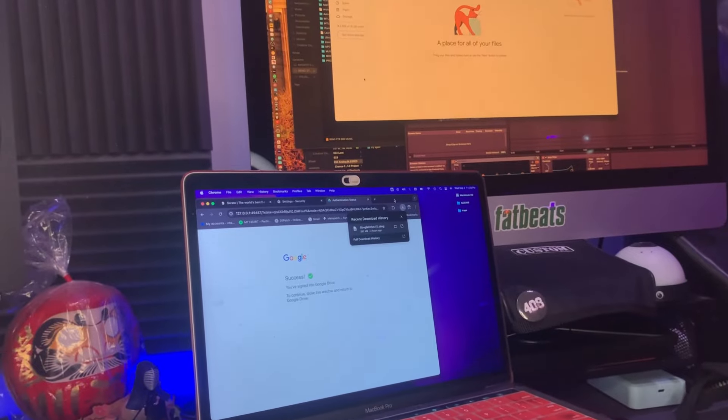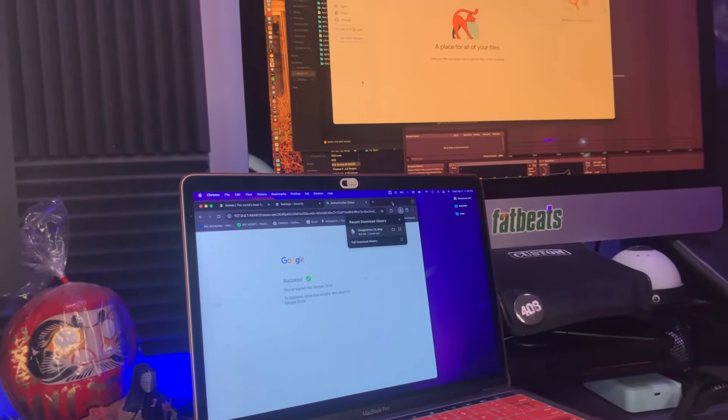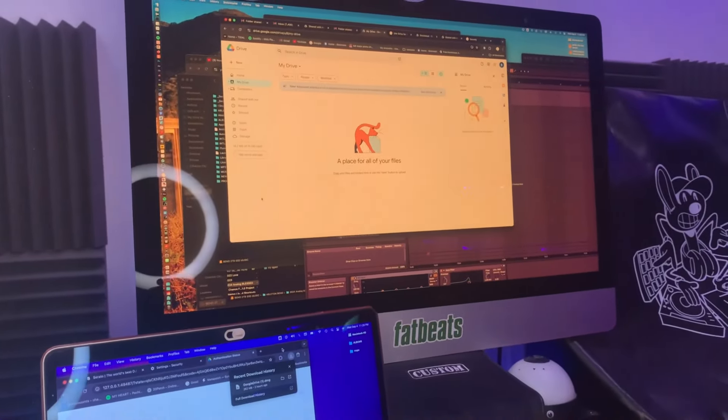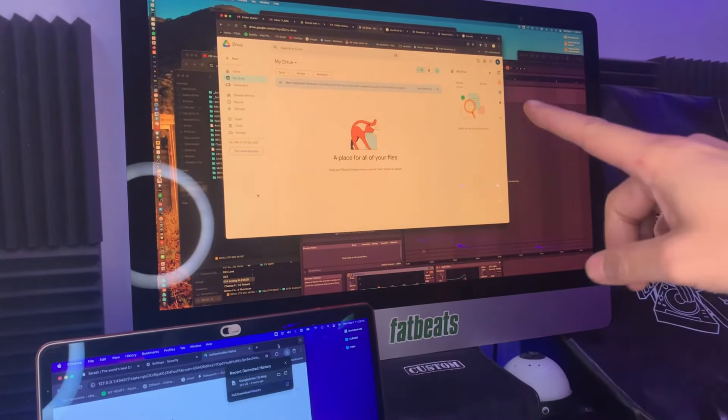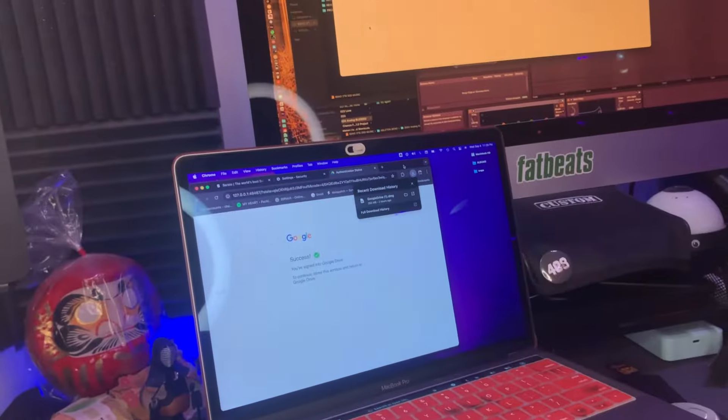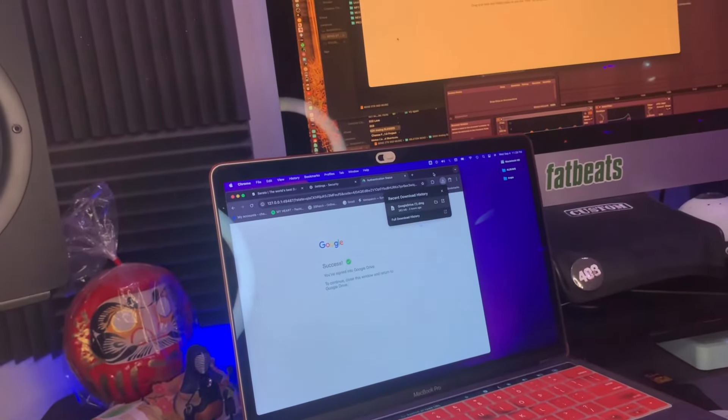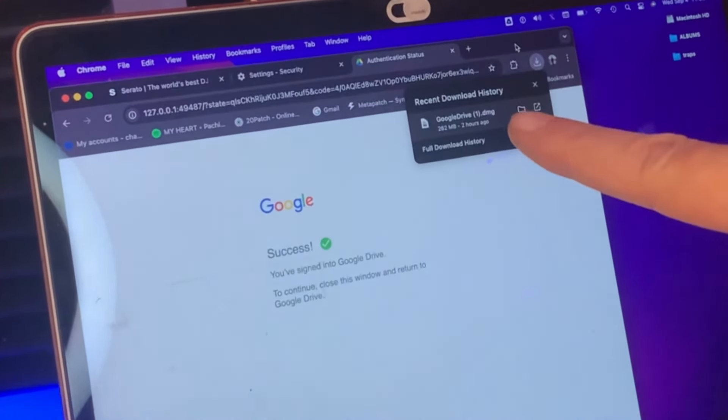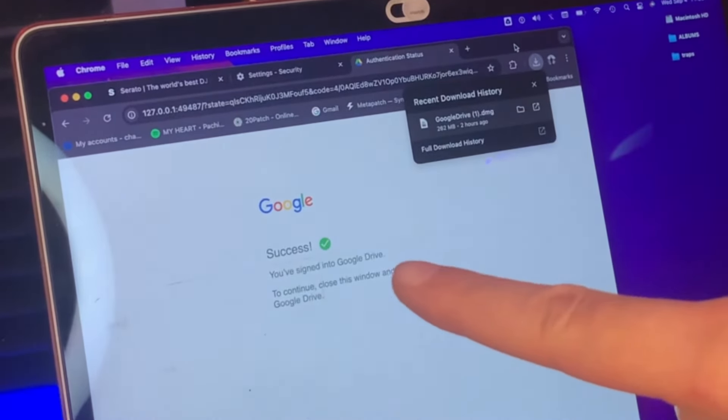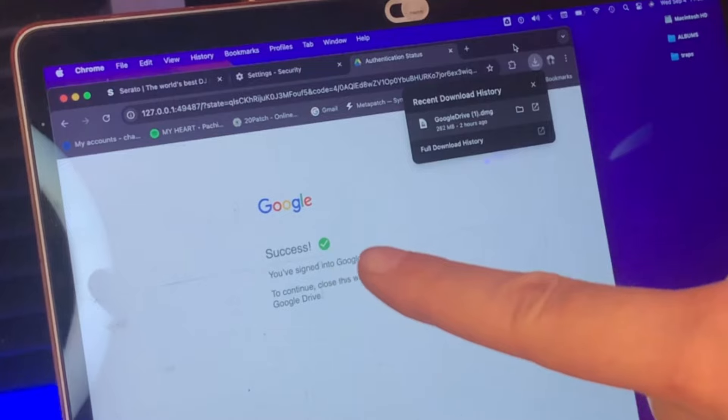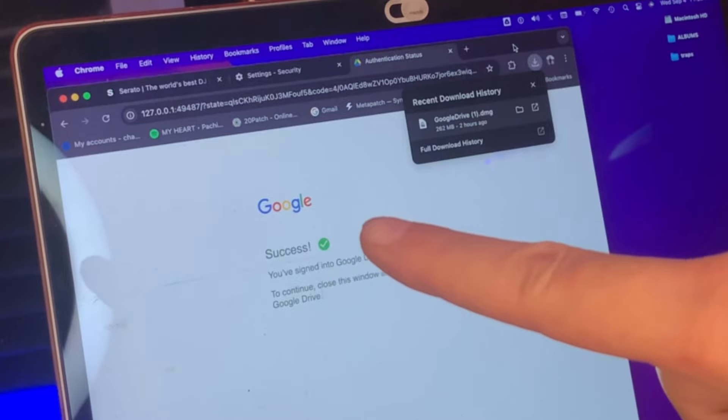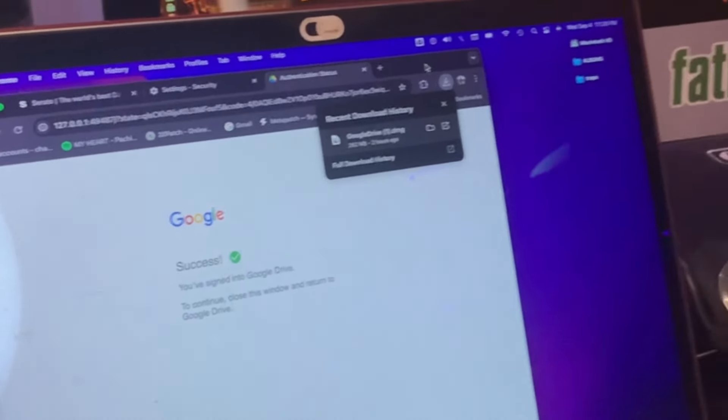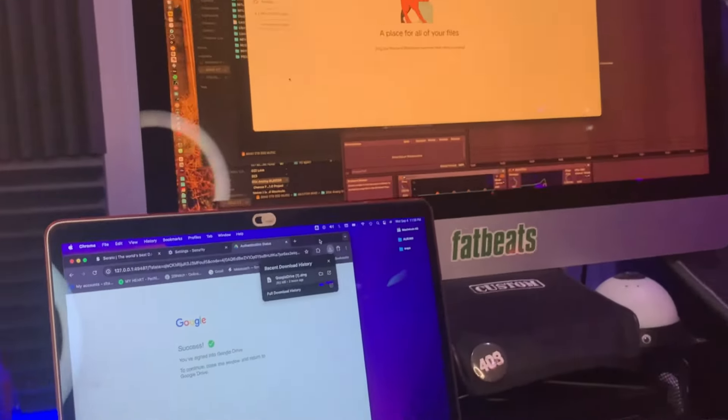First, of course, you're gonna get Google Drive for desktop and you're gonna download it. Once you get through the basic stuff like downloading Google Drive, installing it, and then signing into your Google Drive, we're gonna get into the next part.